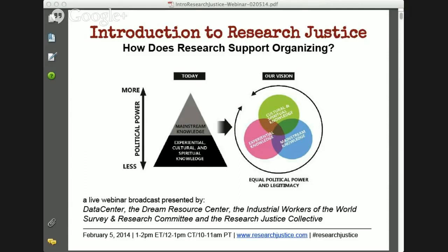Hi there, everyone. Welcome to our Research Justice Webinar, Introduction to Research Justice. This is brought to you by the Research Justice Collective in collaboration with the Data Center, as well as the Dream Resource Center and the Survey Research Committee for the Industrial Workers of the World.